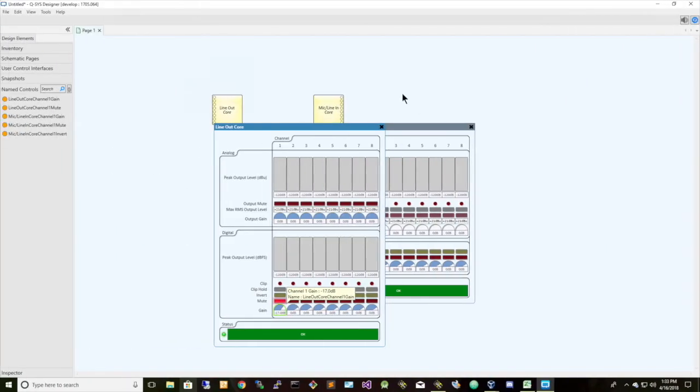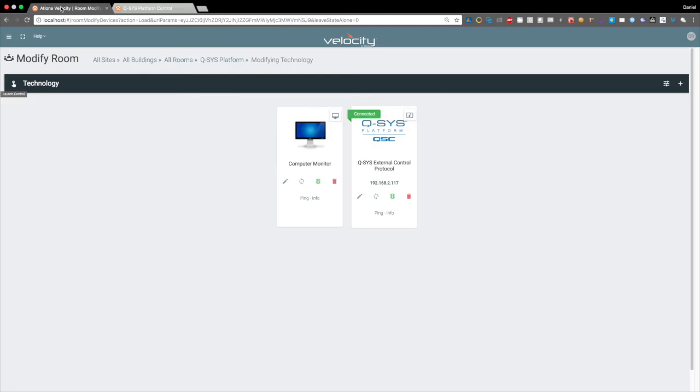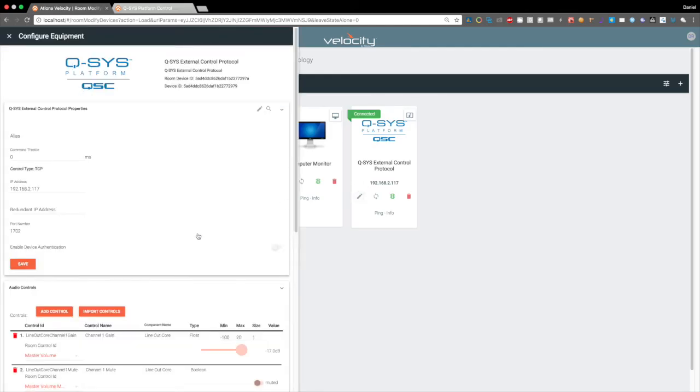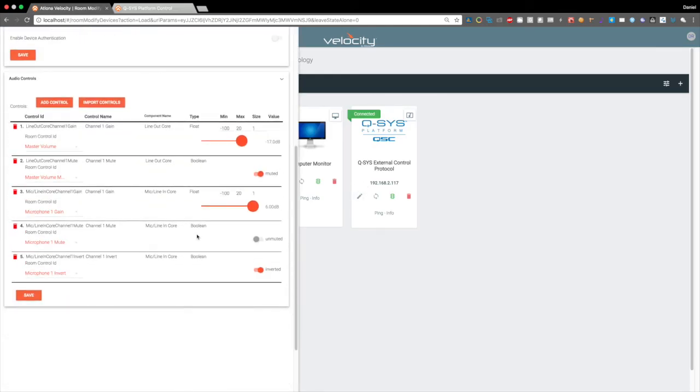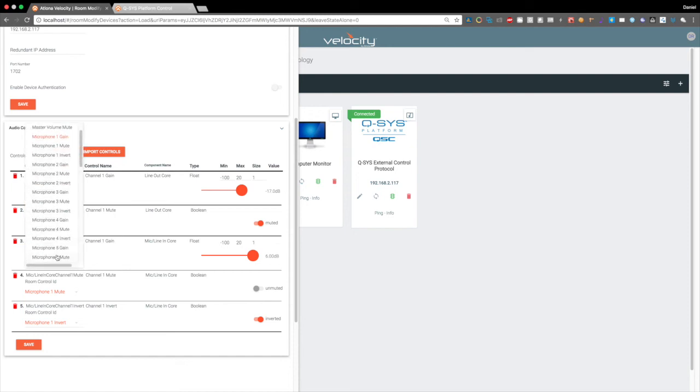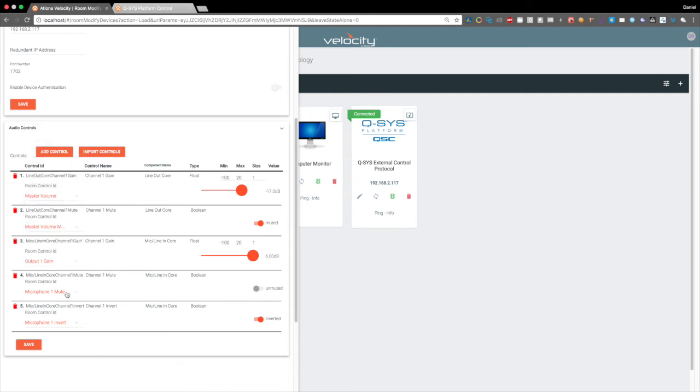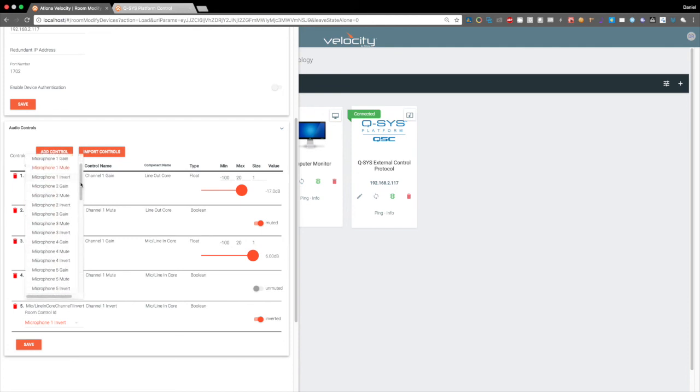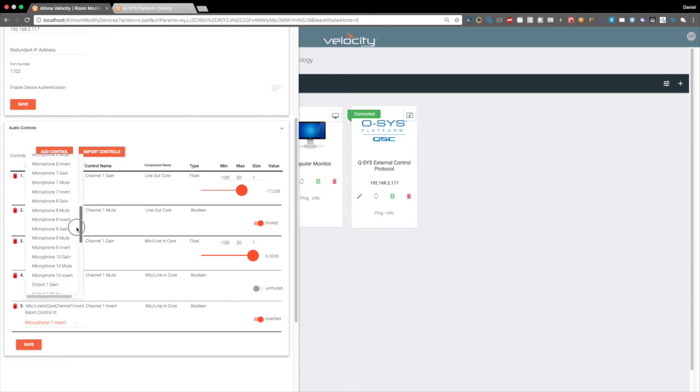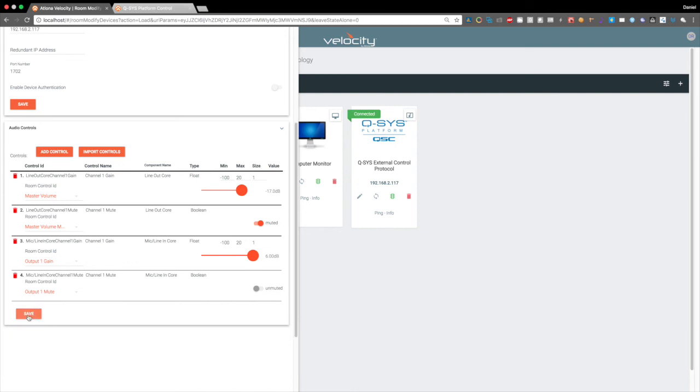And there's also another advanced feature if we go into the room. We can actually add a few more things. Instead of controlling microphones, let's assume that these were other line levels. So other outputs that we wanted to control. So we can also choose output gain and output mutes as well. And let's just delete this one for now.